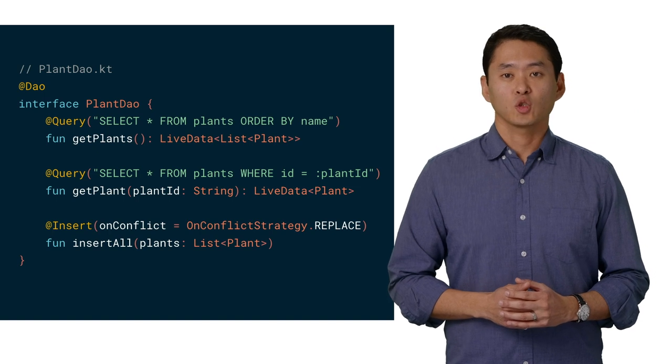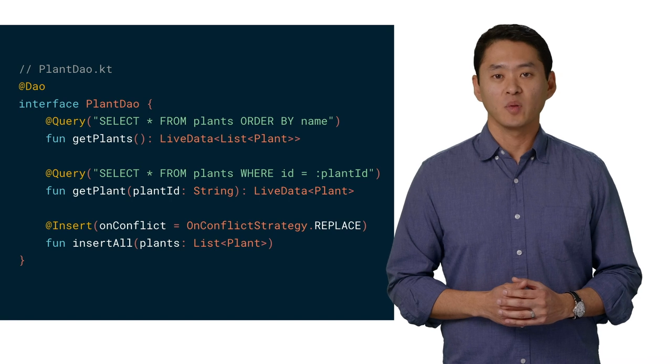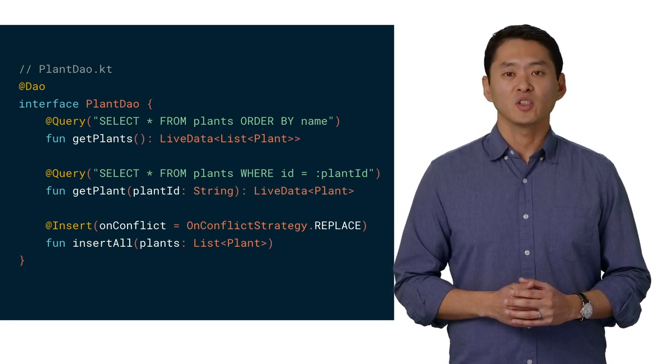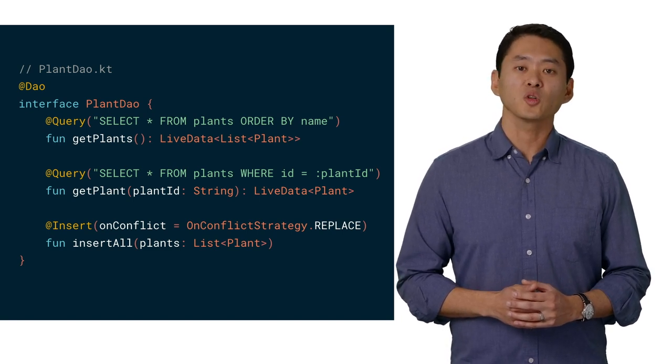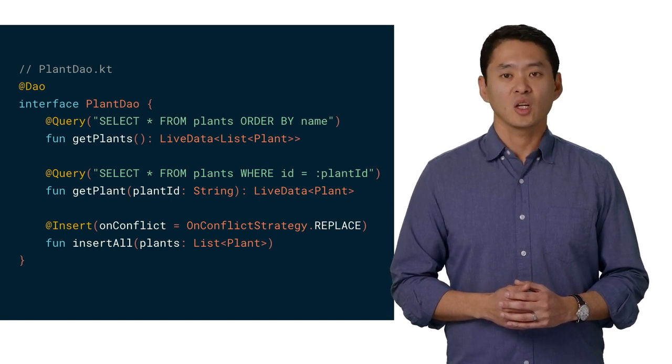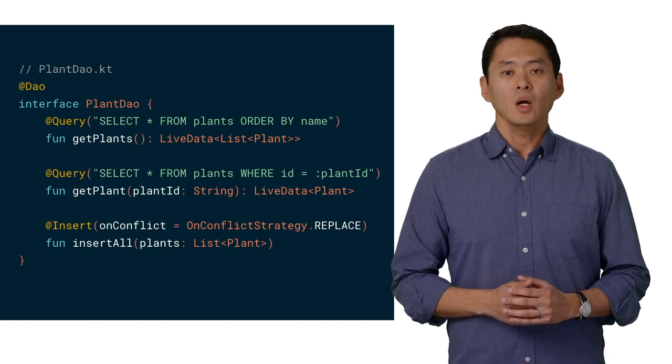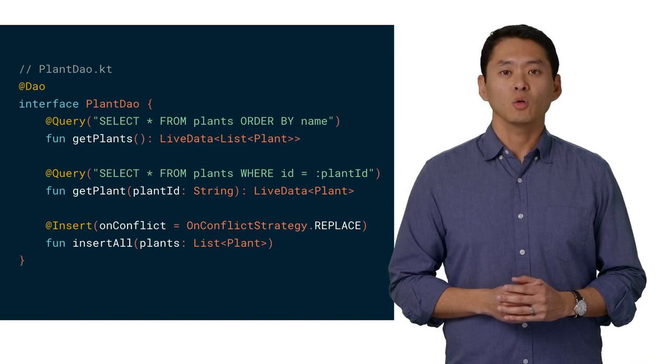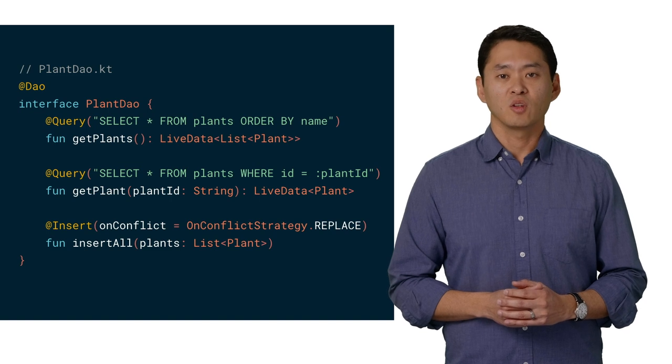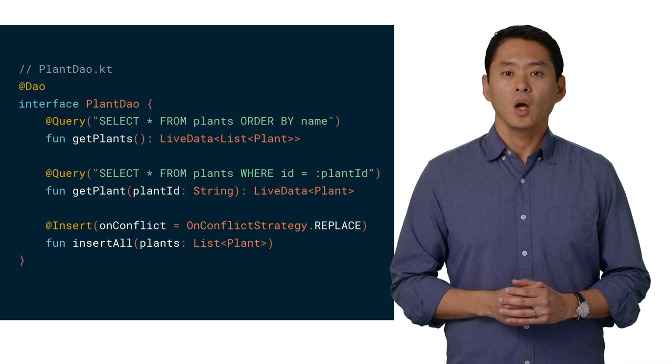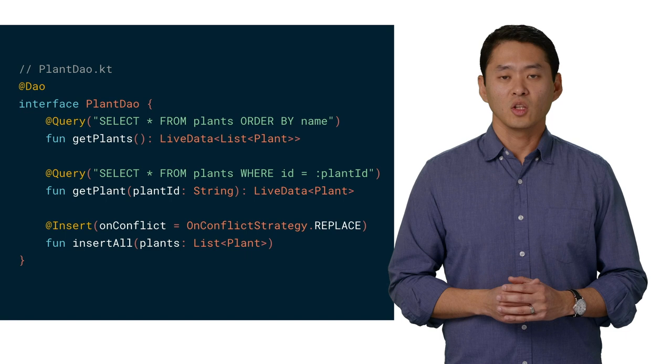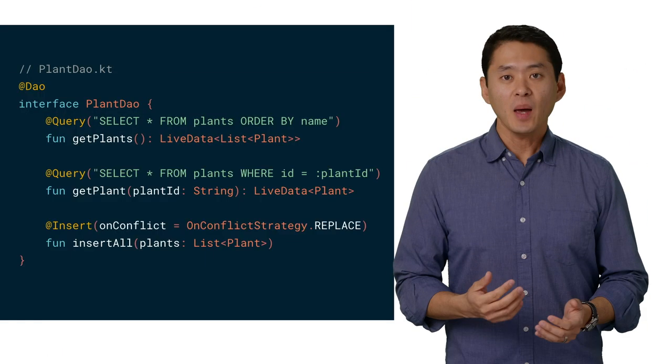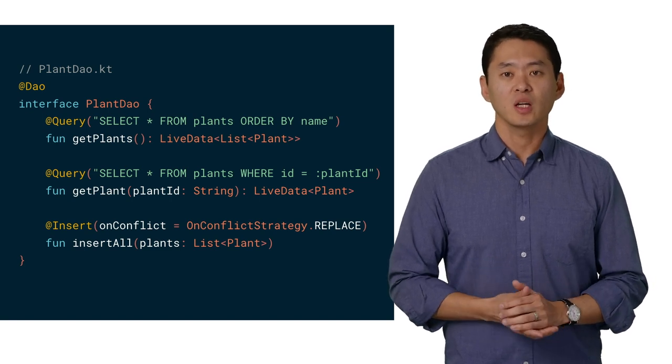To access and store data in the database, we'll use a DAO, a data access object. Here in the plant DAO, we have two methods that return plant data from the database, and an insert method that stores data. Notice that each of the two get methods have an annotation that contains the SQL query. Now, the insert method doesn't have a query, as the insert annotation will generate the appropriate query, depending on if the data is being inserted as a list of plants or a single plant. We do state that if there's a conflict on data insertion, the new data will replace the old data. The get methods also return live data objects, which we will cover later in this talk.